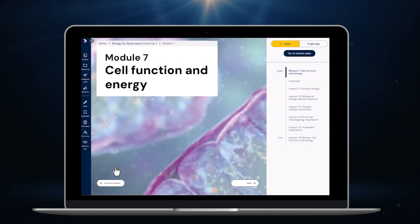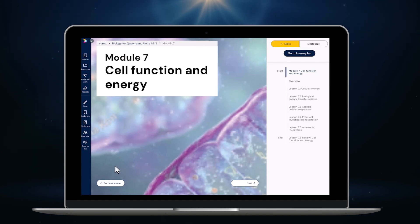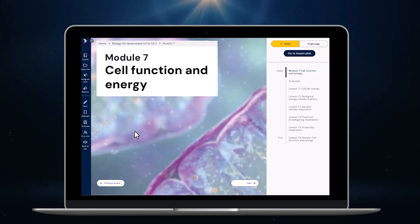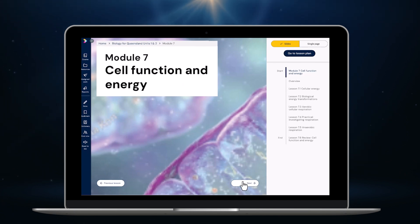Here we are in the course structure menu. From here I can select any module I like. Modules is a new term we're using instead of chapters. Let's take a look at module seven now. Here we are on the opener for module seven cell function and energy.